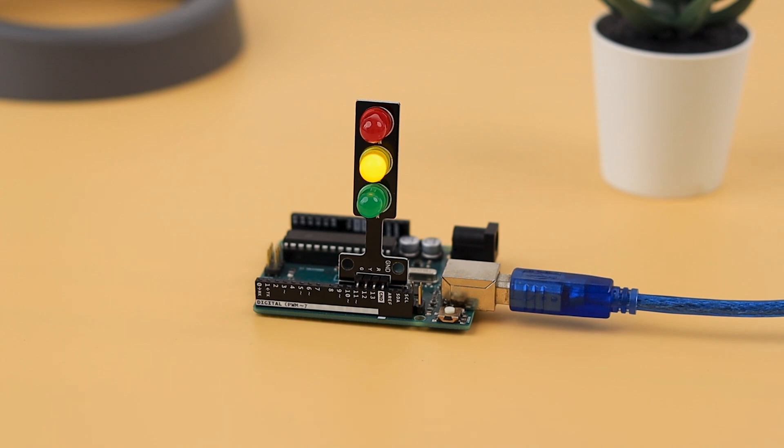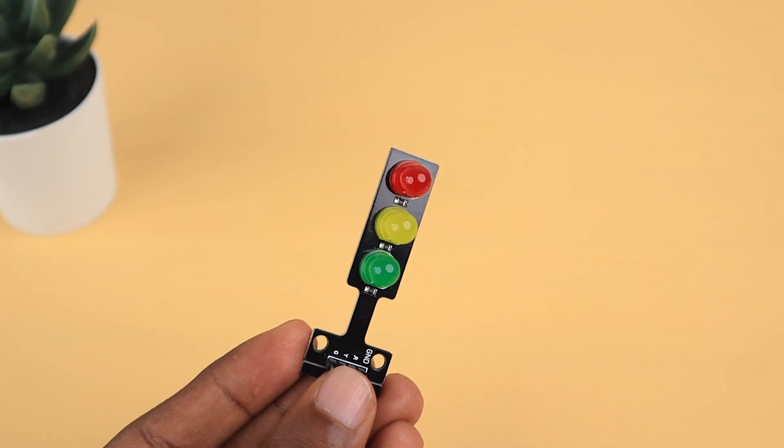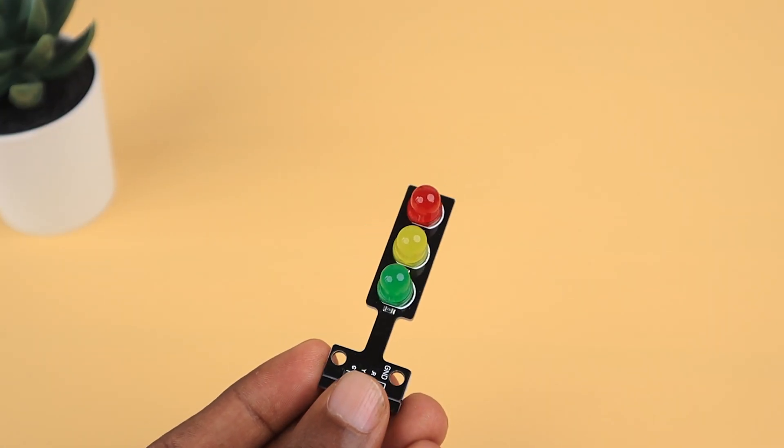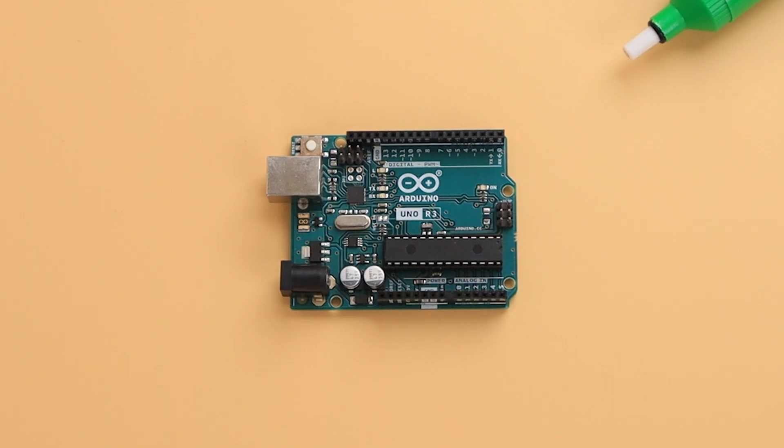Today we've got an exciting project in store. We're building a simple traffic light using just two components: an LED traffic light signal module and an Arduino Uno R3.